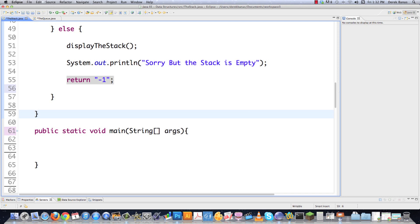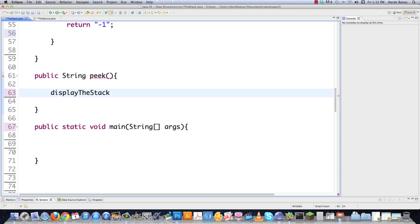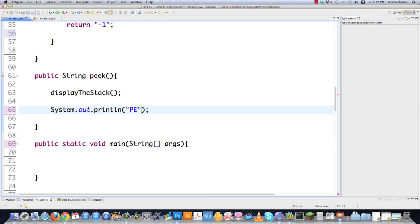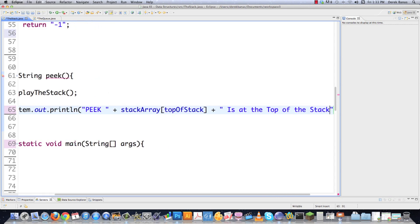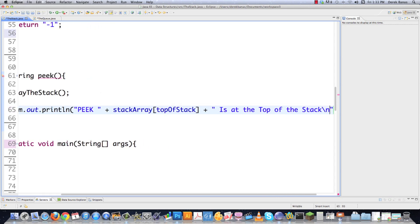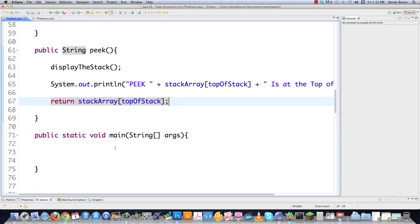If we want to peek — which is to see what's at the top of the stack but not remove it — it's pretty easy, extremely easy actually. I'll call display the stack, then print a message saying what's at the top of the stack, and then return stack array at top of stack. And that is pretty much all we need to do.